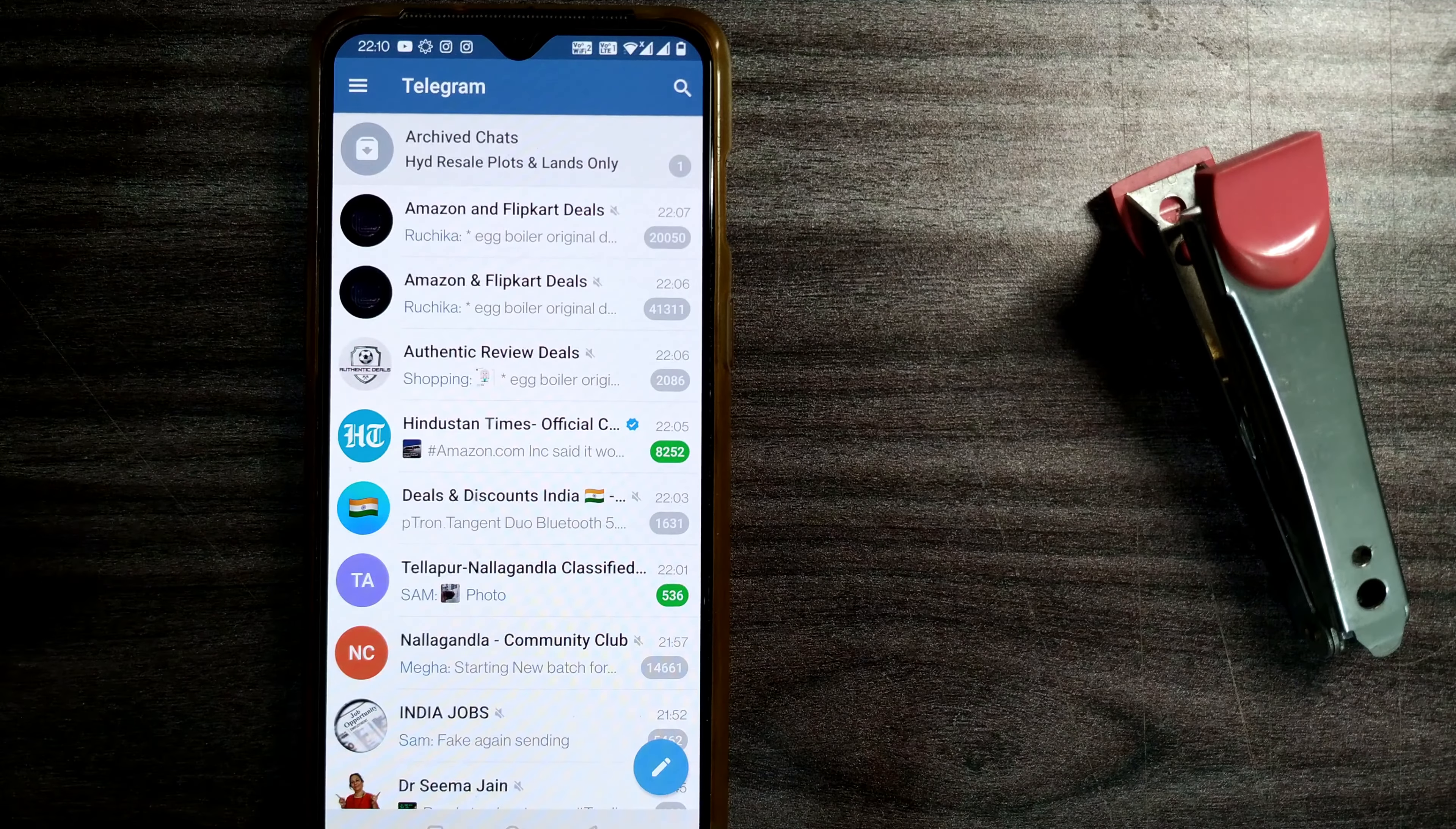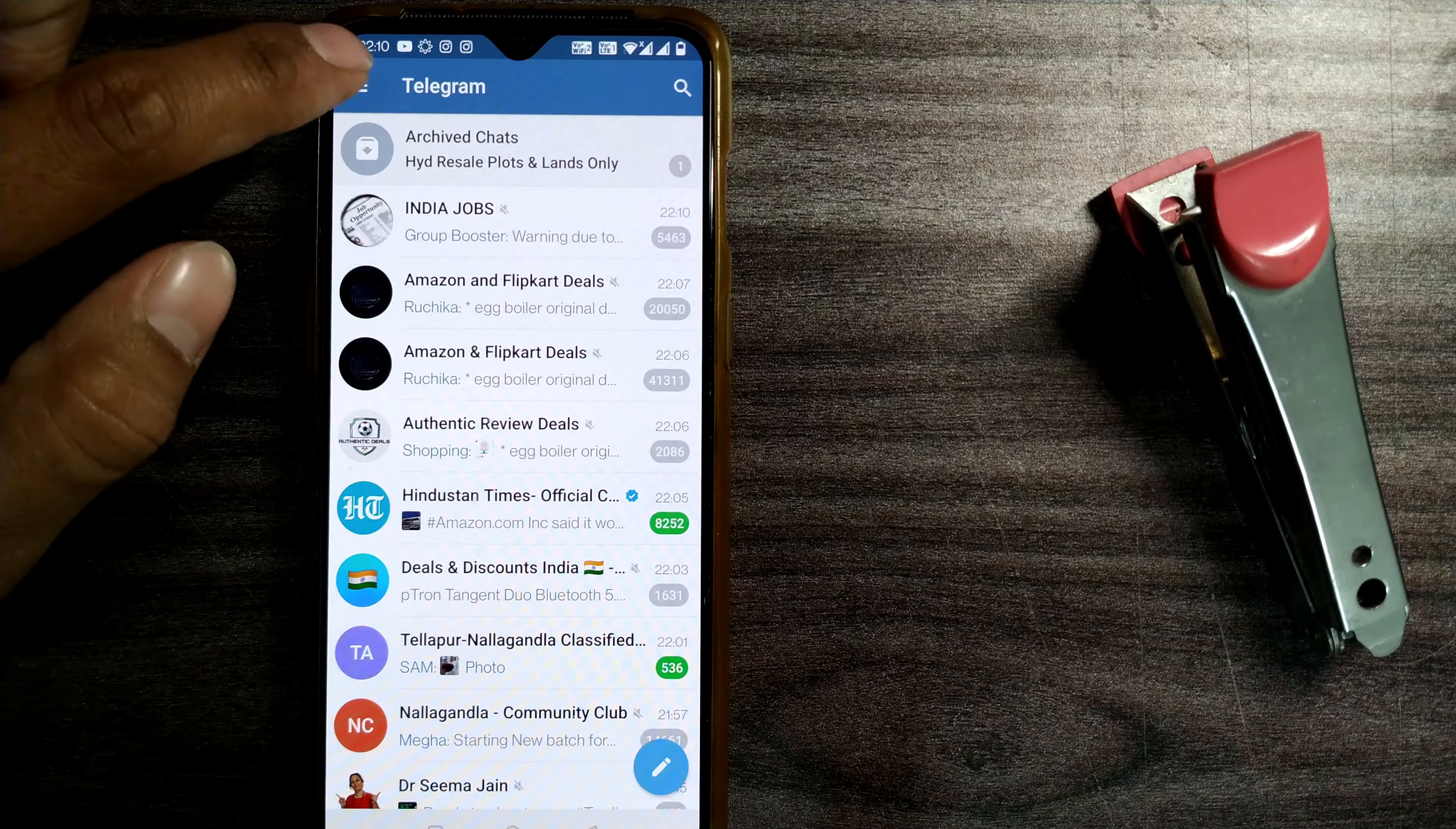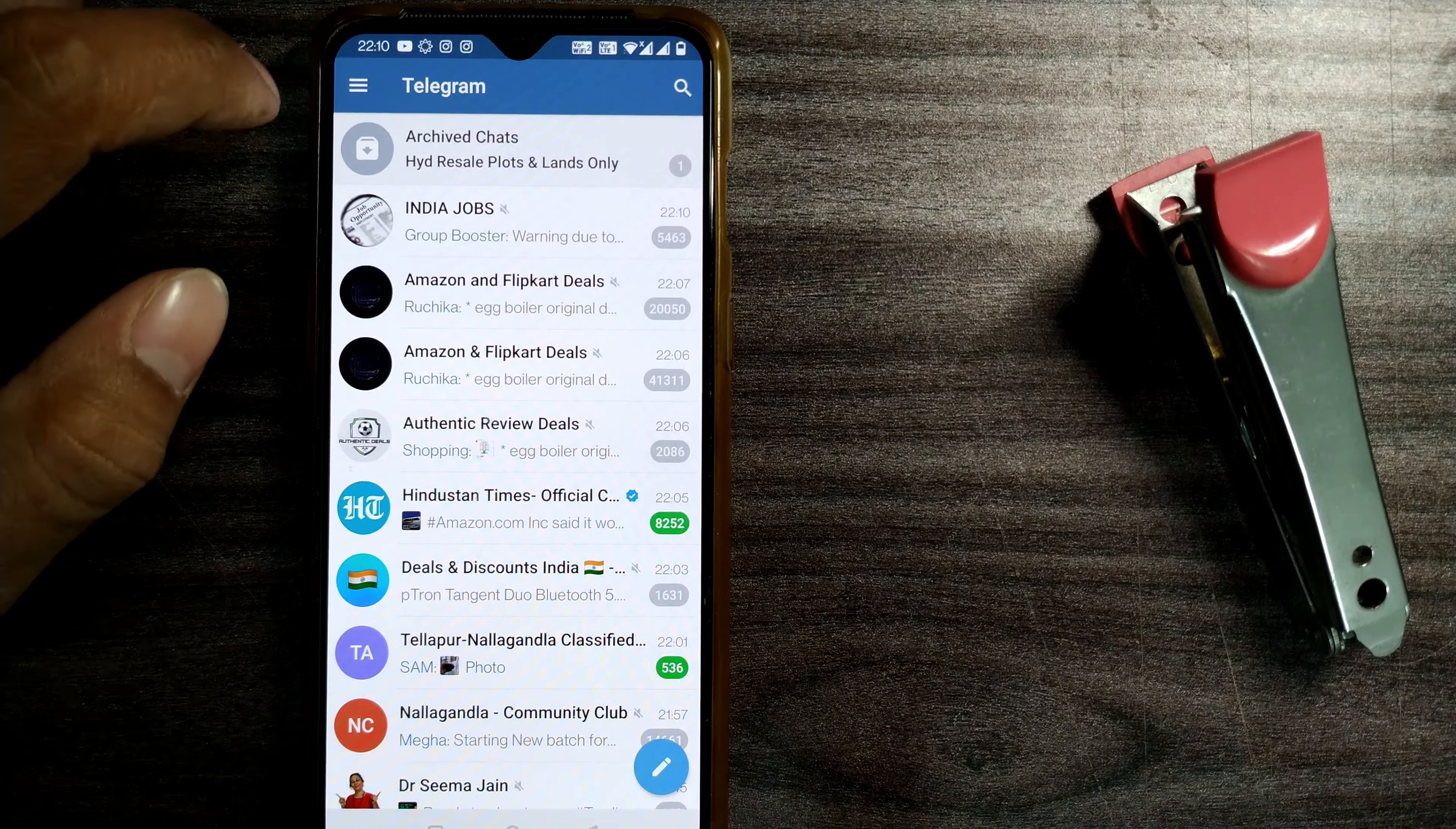Once I click on the Telegram app, you have to go to your profile by clicking on these three bars shown here in the topmost left corner of your Telegram page.